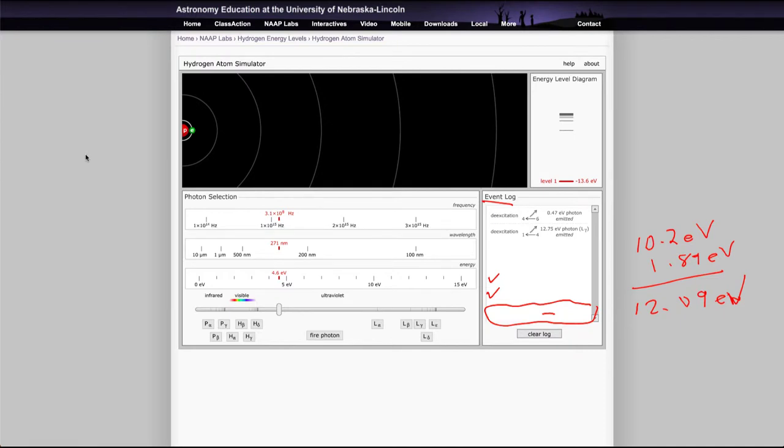We excited it to this further level and it gave off two different photons. Now in that case it would have given off photons well off in the infrared and then one in the ultraviolet, so nothing that would be visible to us.